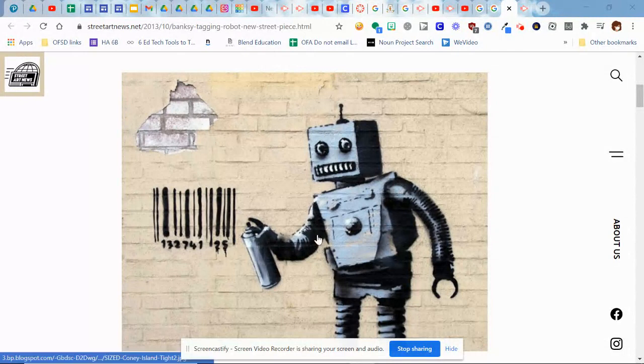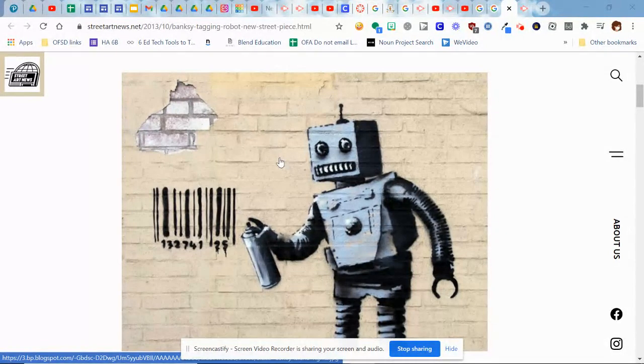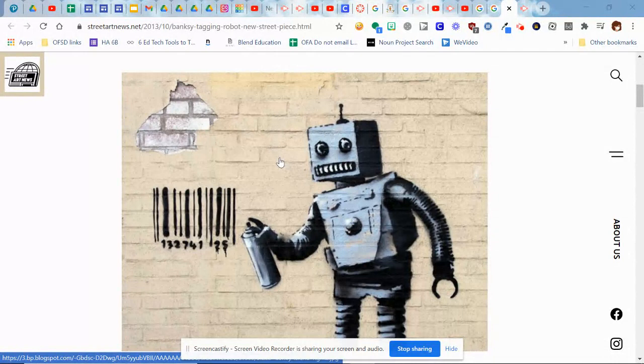So as you can see, I have decided upon this Banksy recent graffiti art that he posted in New York.